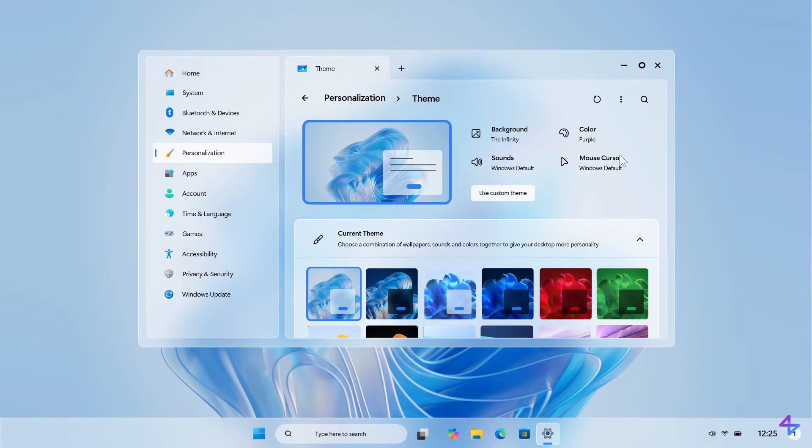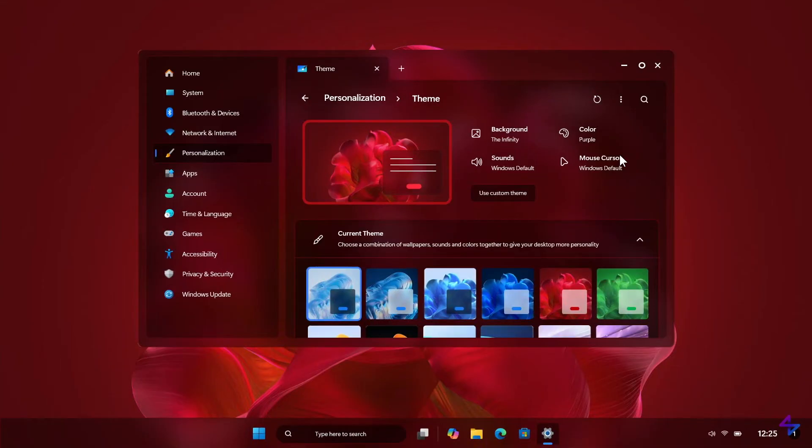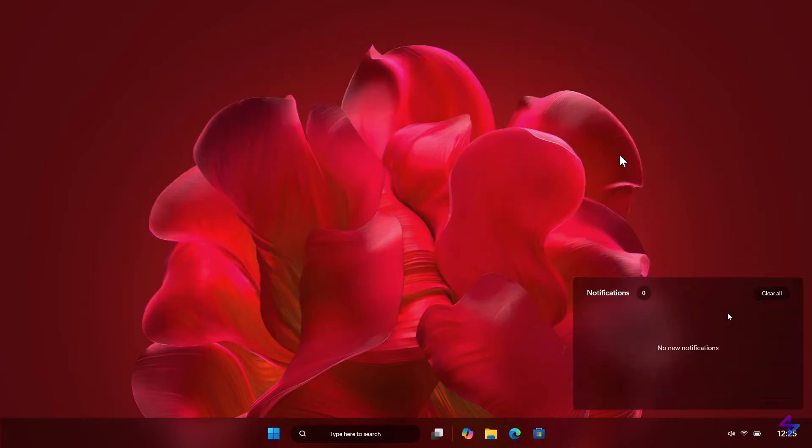A personalization theme, changing the theme. So there we have a quite a red looking theme. Here's your notifications here to the bottom right hand side in the system tray.